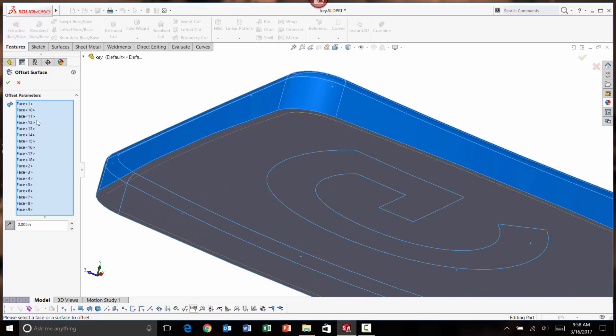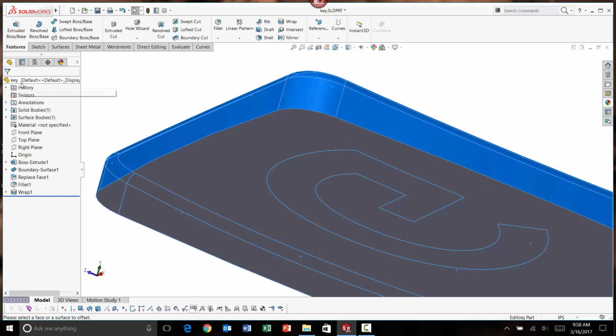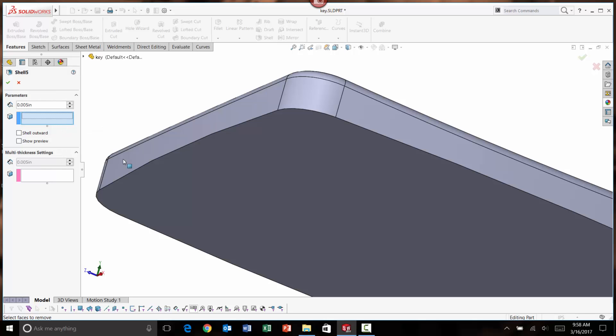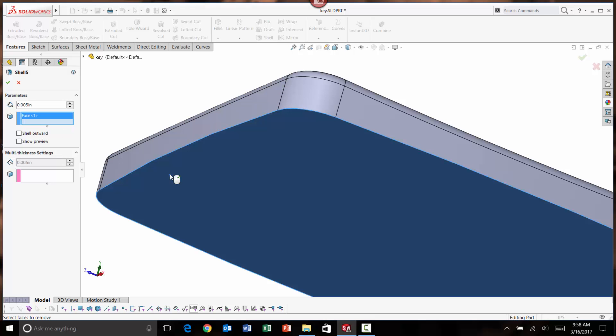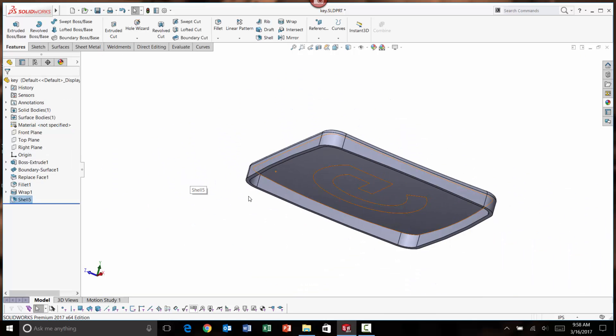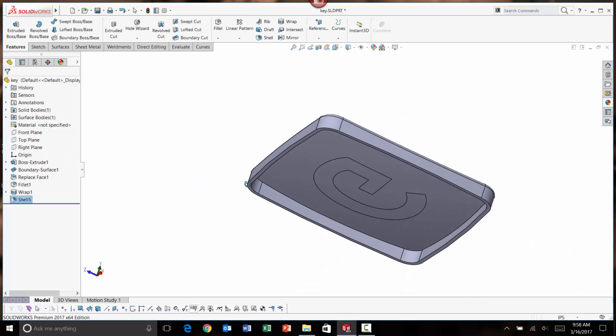What I can do at this point is actually keep the offset surface if I wanted to. I don't. I just wanted to show it as proof of concept of why the shell is failing. Then I can come back and run the shell command again, put in the correct value, which is 0.005, and remove this face. Everything works fine.